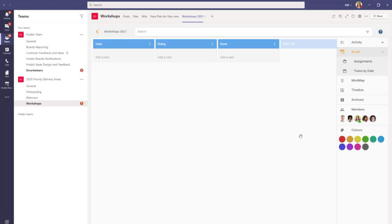So here you can see that we've got our board set up with Todo Doing Done lists and the ability to add cards underneath. On the right hand side you'll see that the members of this team have been inherited to this board automatically.